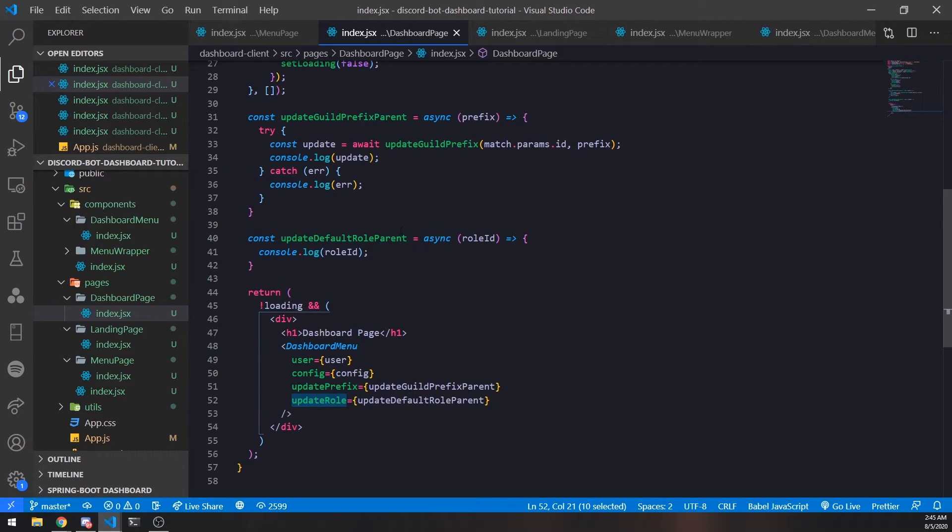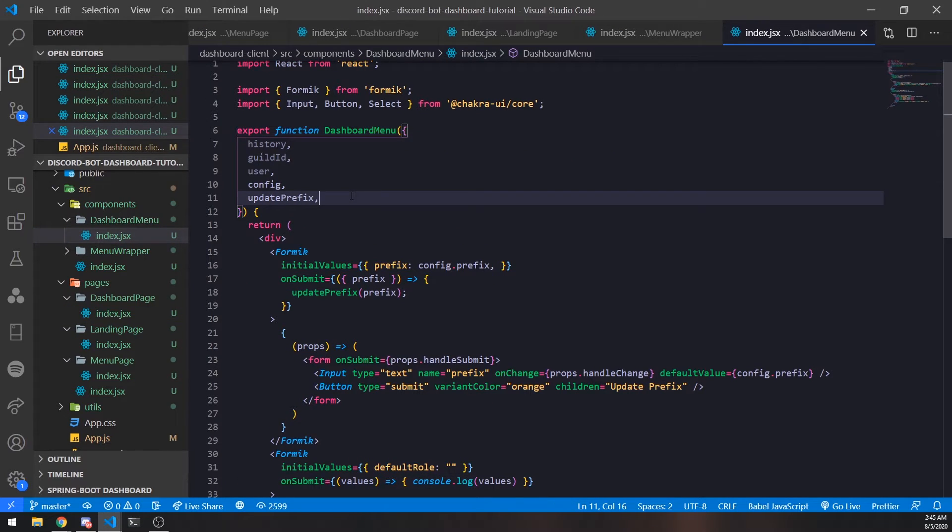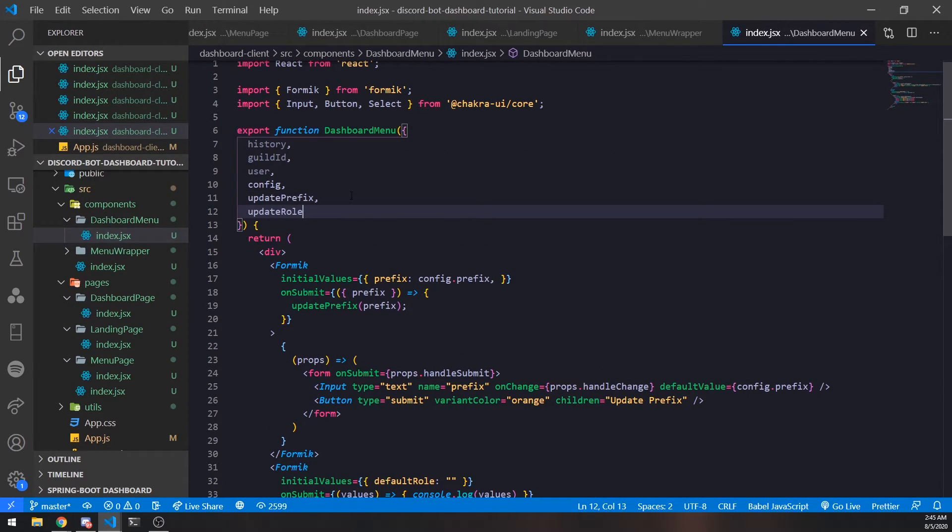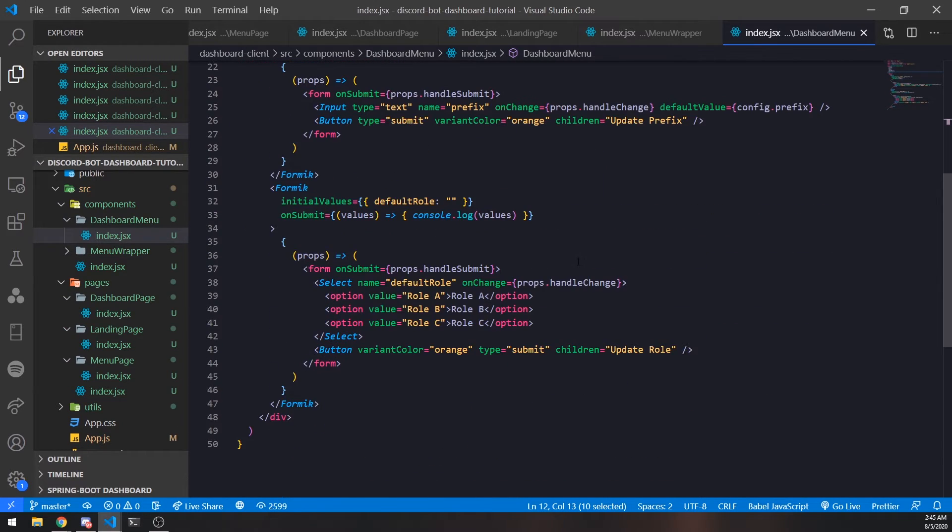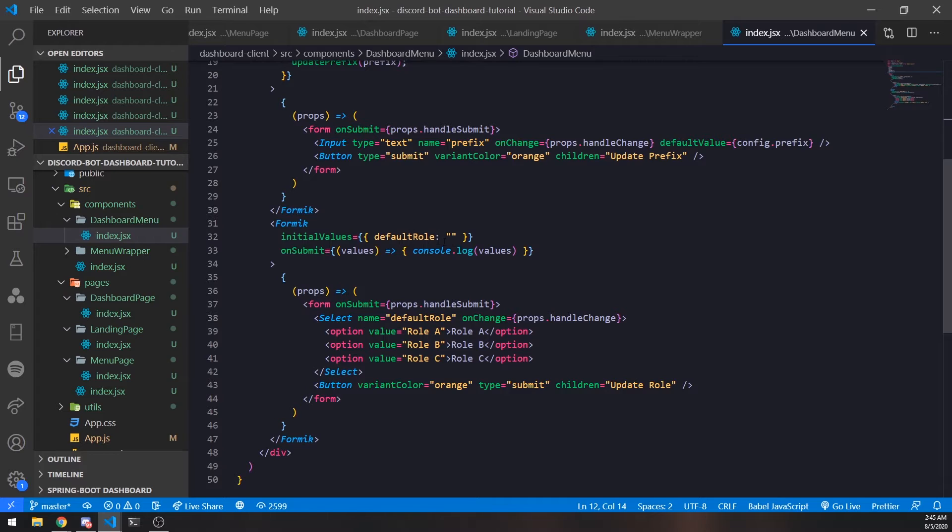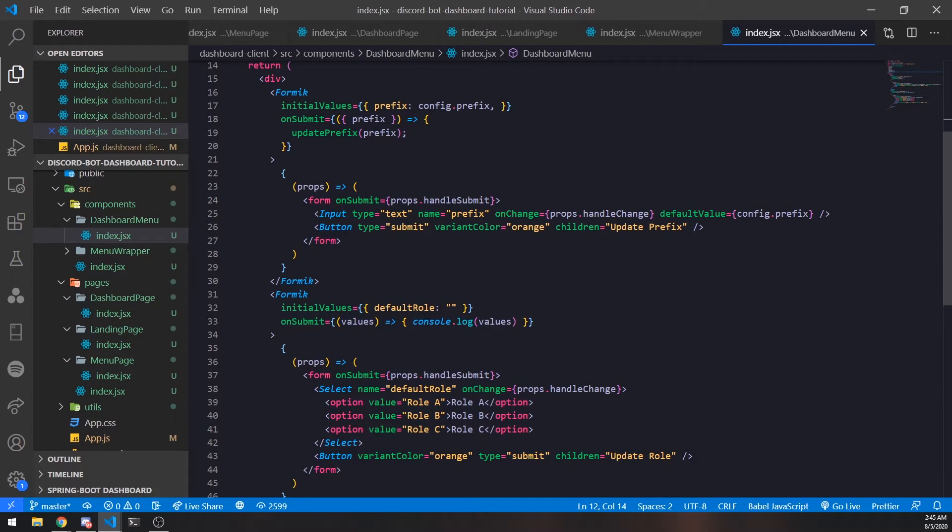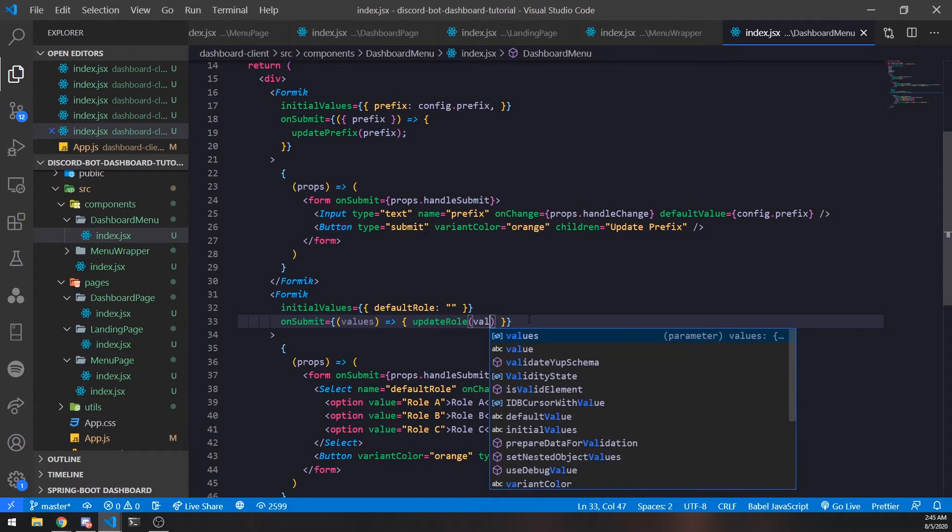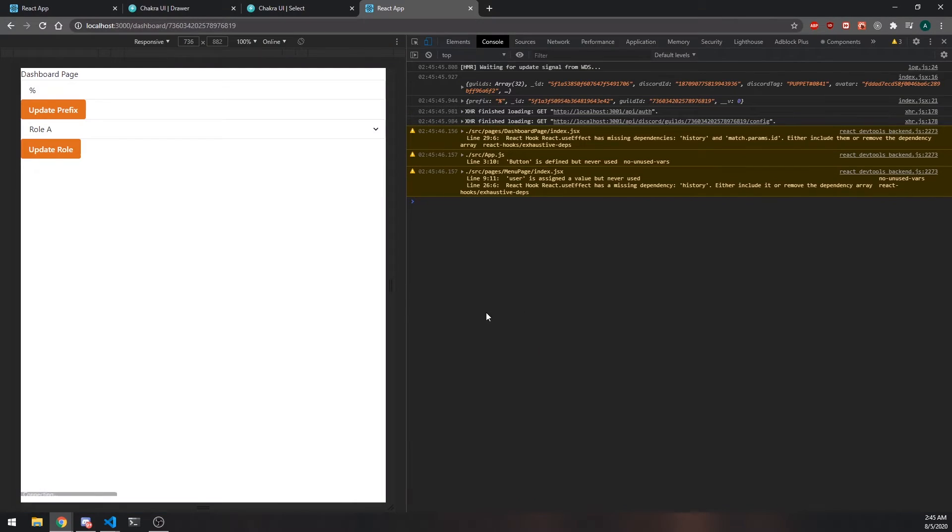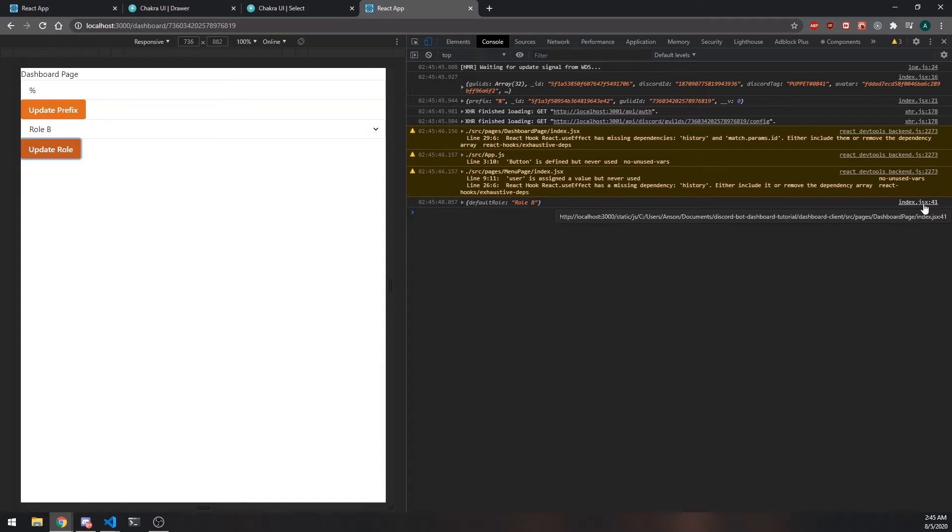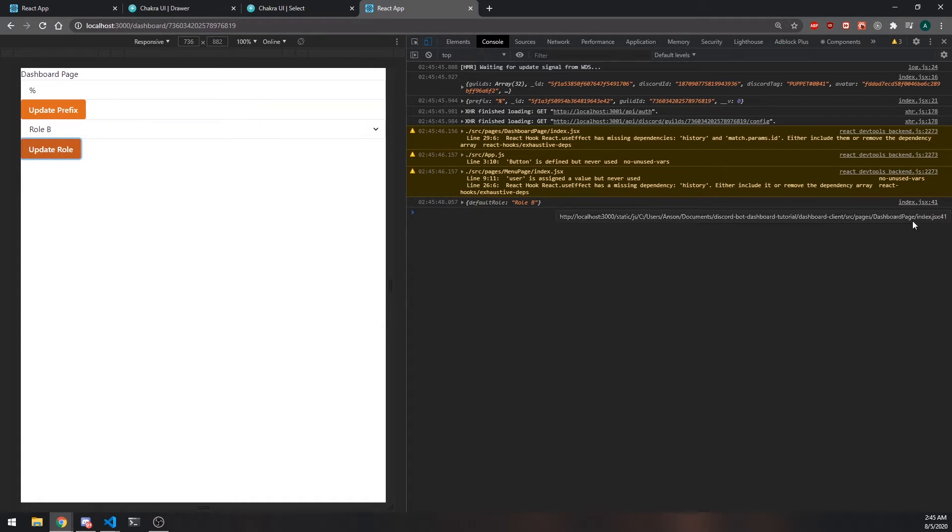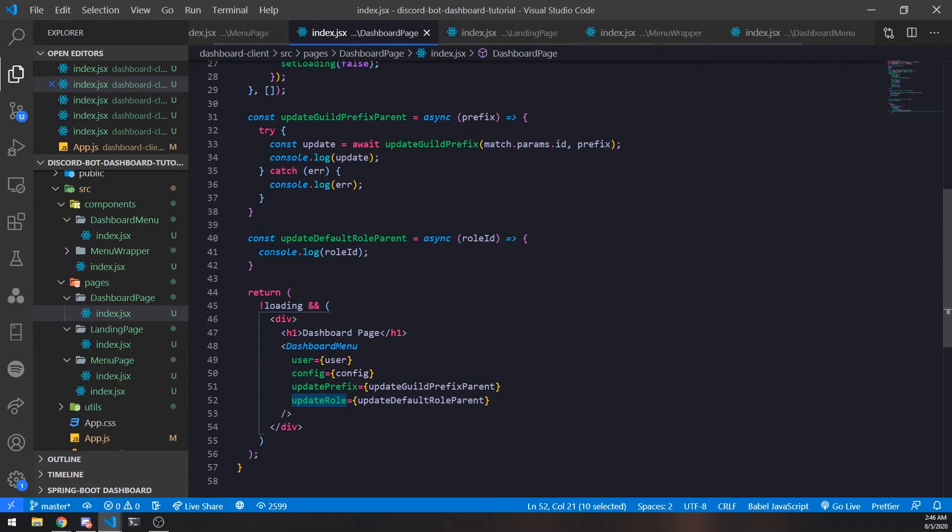Now we'll go back into the dashboard menu. Remember we're passing it as a prop, and since we're destructuring the props object we can just pass it in like that. Now we'll invoke updateRole and pass in values just to show you it's actually calling the function. See index.jsx line 41 - it's coming from dashboard page which is the parent component. So we know for a fact it's calling this function.